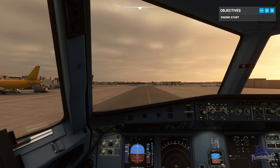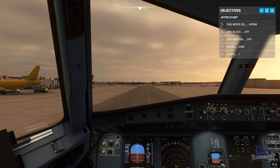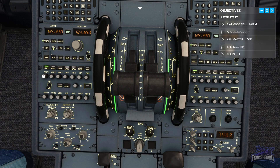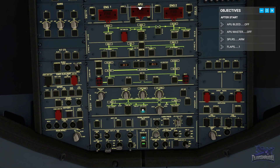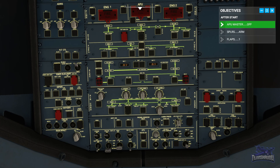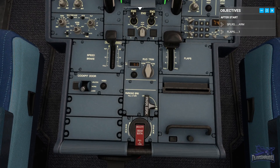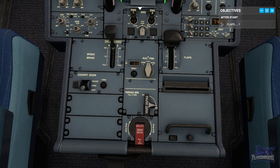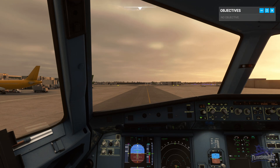Both engines are now running, so we'll perform the after-start flow. Hit Control 6 again and set to normal mode. Then hit Control 8 to go to the overhead — we're going to turn the APU bleed off and APU master off. For the spoilers, use Control 7: click and pull up. You'll see a small white band indicating the spoilers are armed. Then set your flaps to 1. Now that we've completed the flow actions, we complete the after-start checklist.